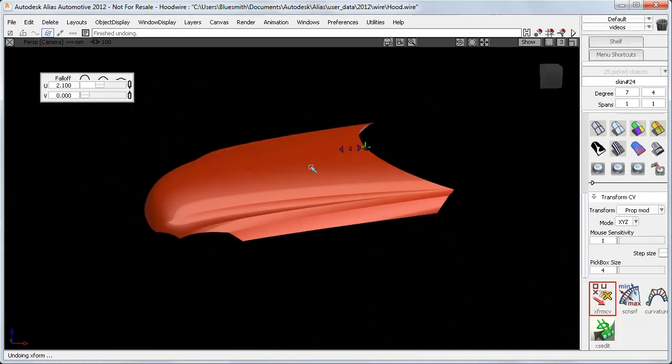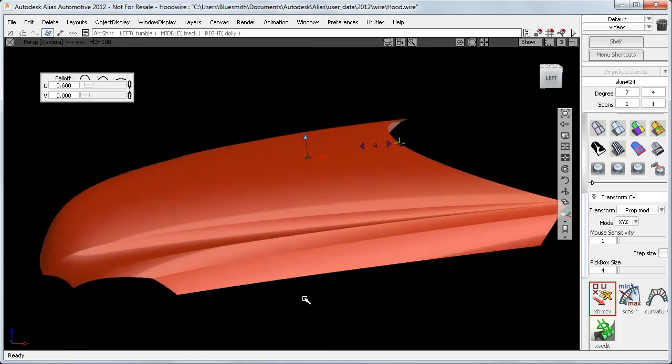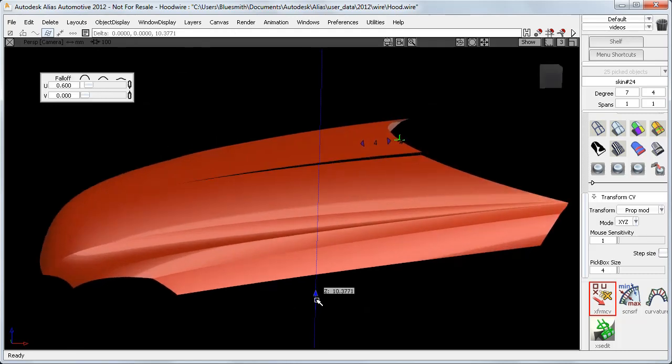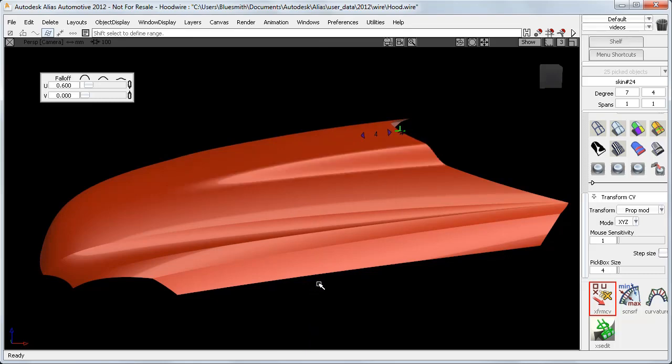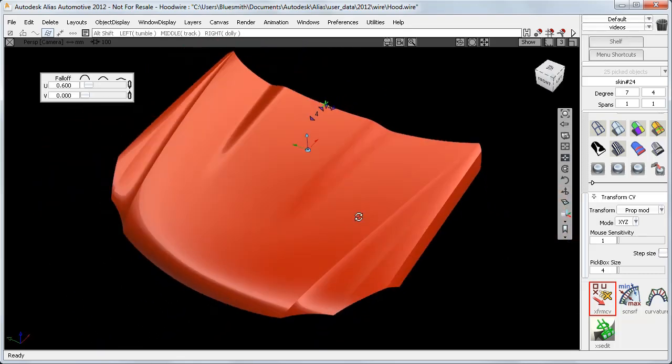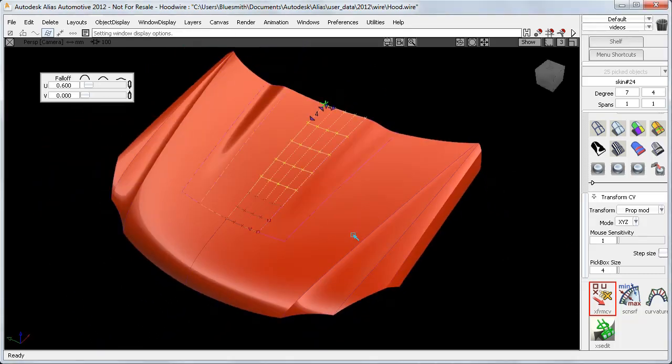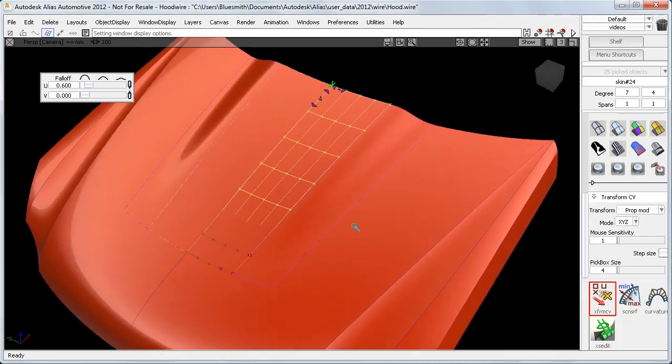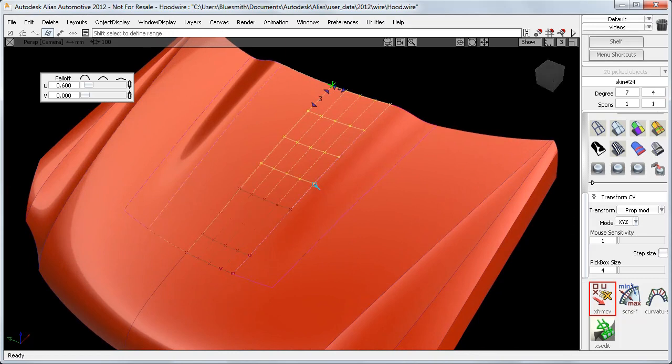If I undo that and try a different falloff value, I can build a power bulge instead. And I can now more easily adjust the range and the falloff, and keep sculpting to get a more subtle feature.